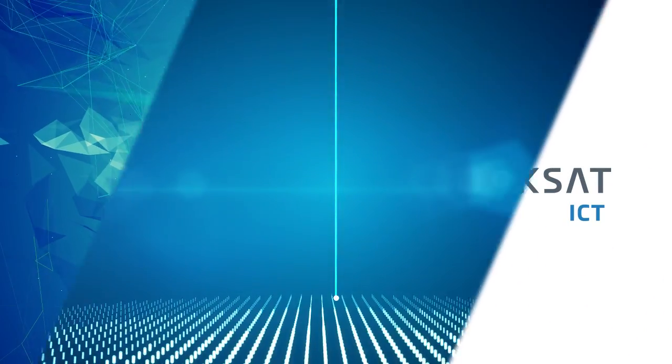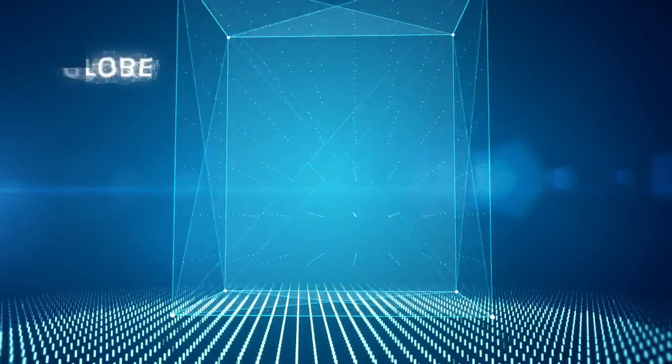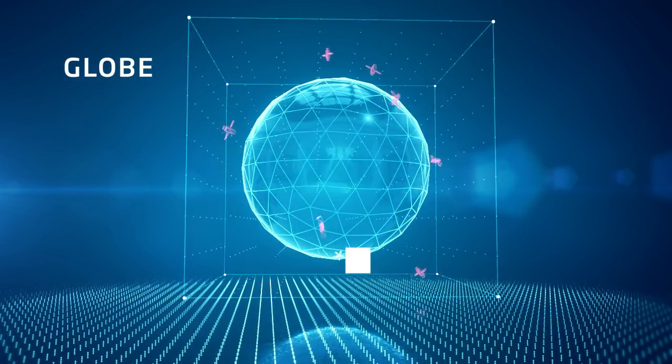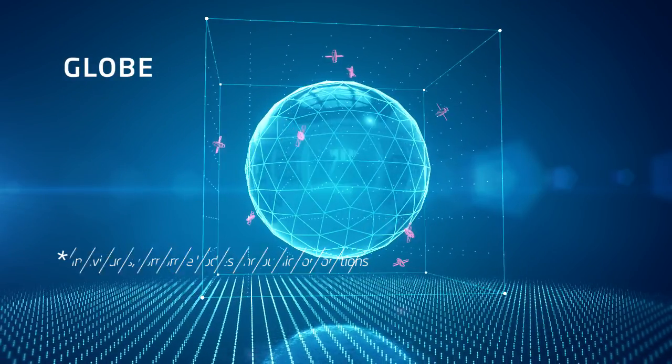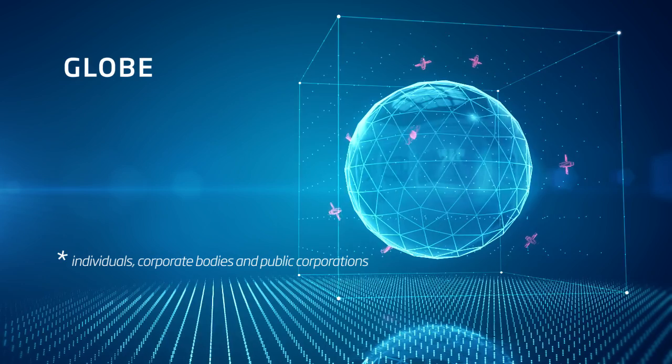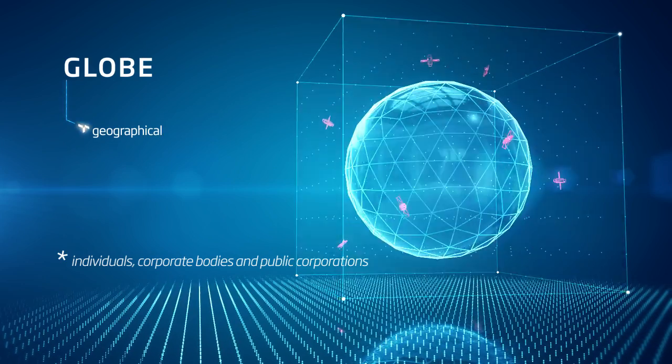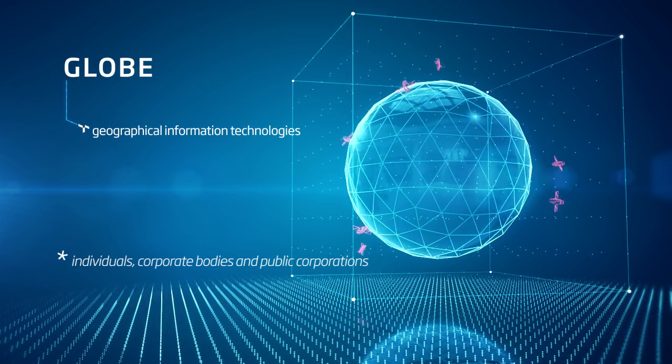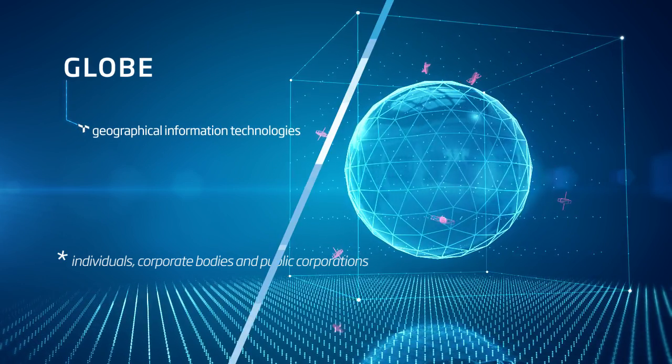Via TÜKSAT globe, TÜKSAT ICT offers geographical information technology services to all individuals, corporate bodies and public corporations.